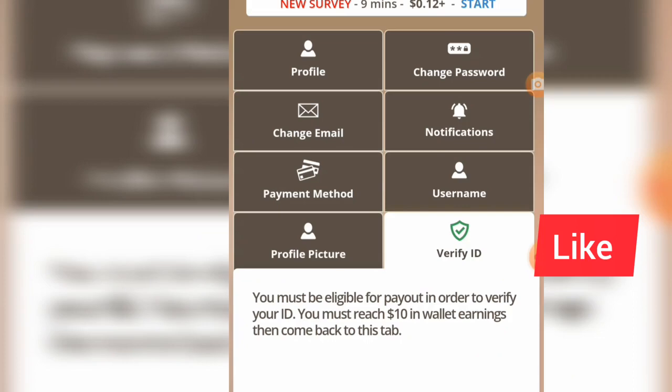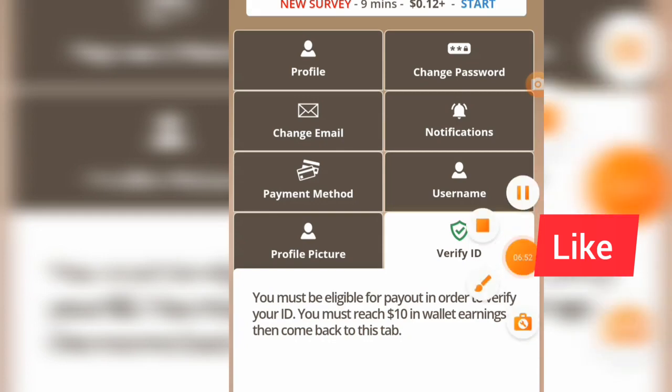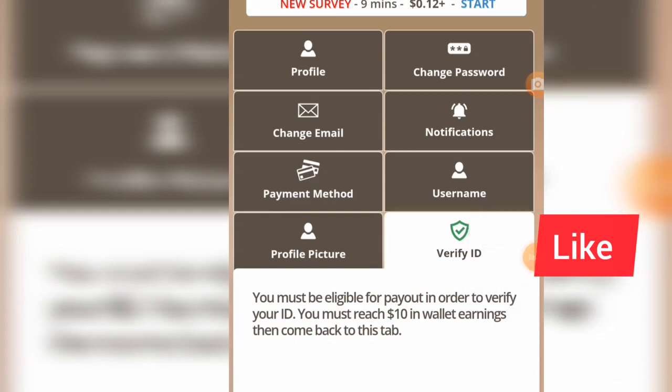Before you can get paid, you also need to verify your ID. It says you must be eligible for payout — in order to verify your ID, you must reach $10 in wallet earnings, then come back to this tab. So once you've got to $10 you can verify your ID and get paid. Thank you very much for watching — subscribe, turn on the notification bell, and smash that like button.